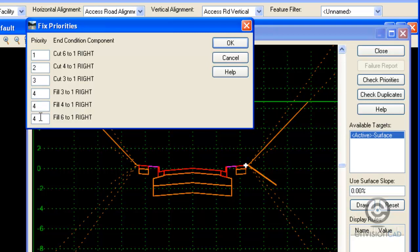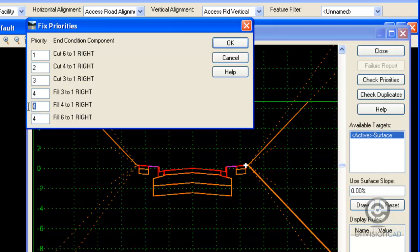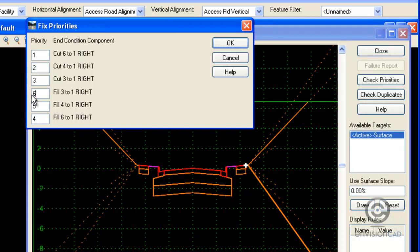Now, in this case, I would like that 6 to 1 fill to test after it does the cut situation. So I'll make that a priority, or leave it at priority number 4. 4 to 1, I want priority 5. And 3 to 1, I want priority 6.